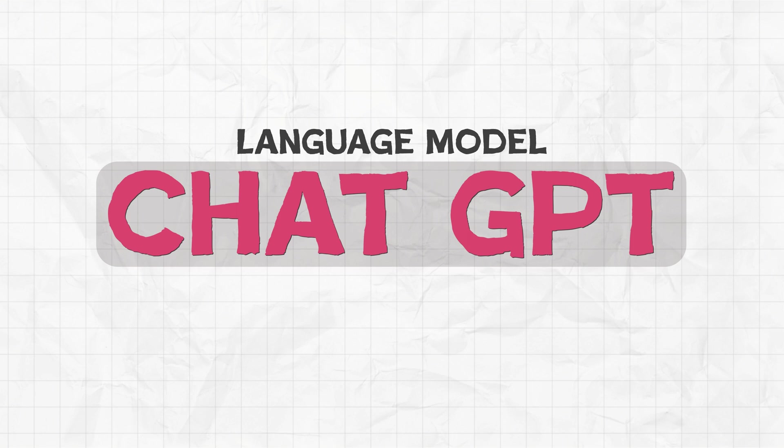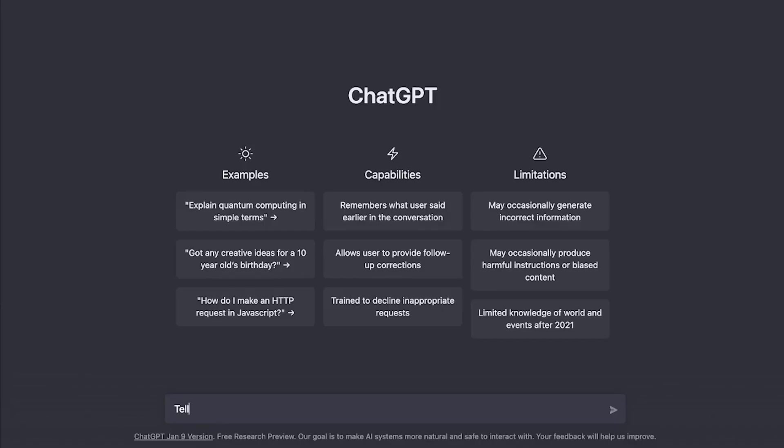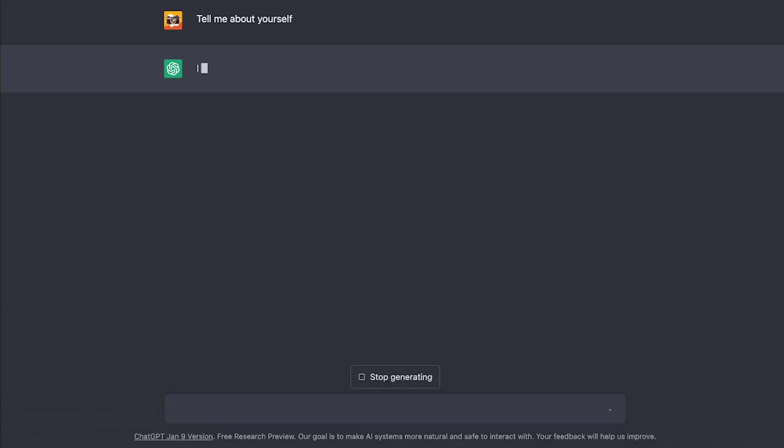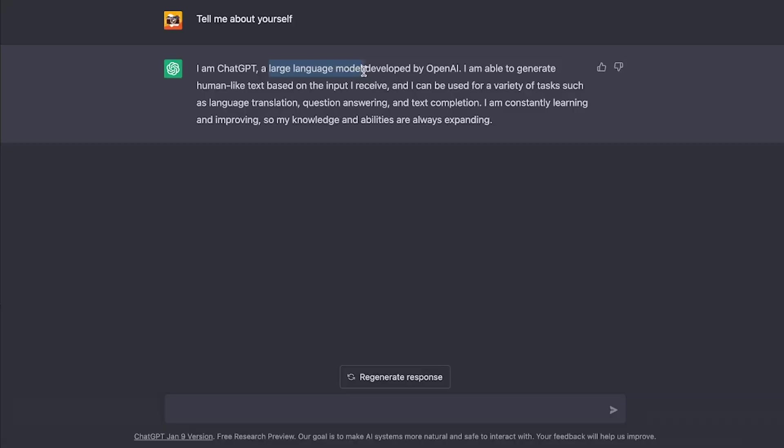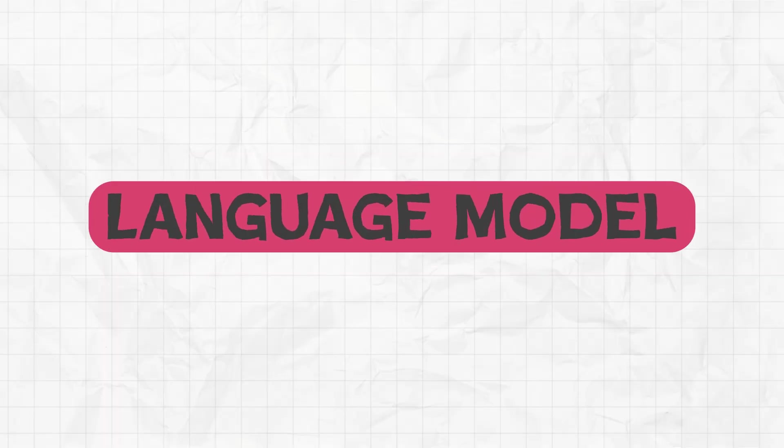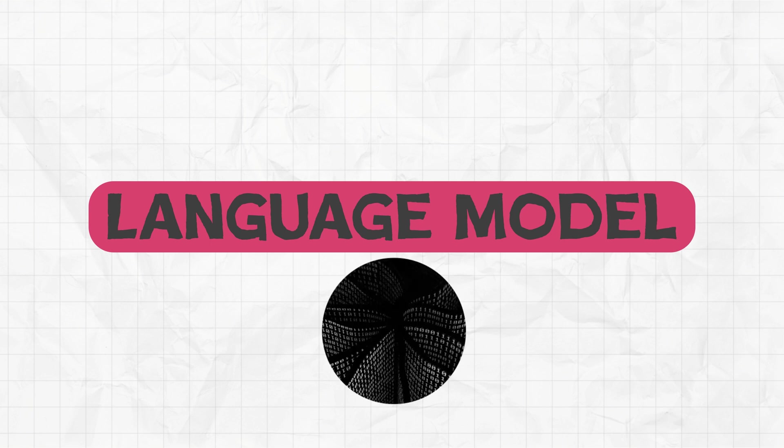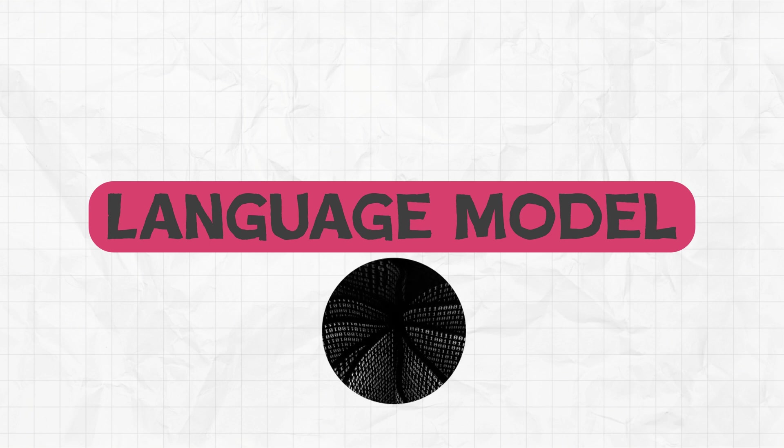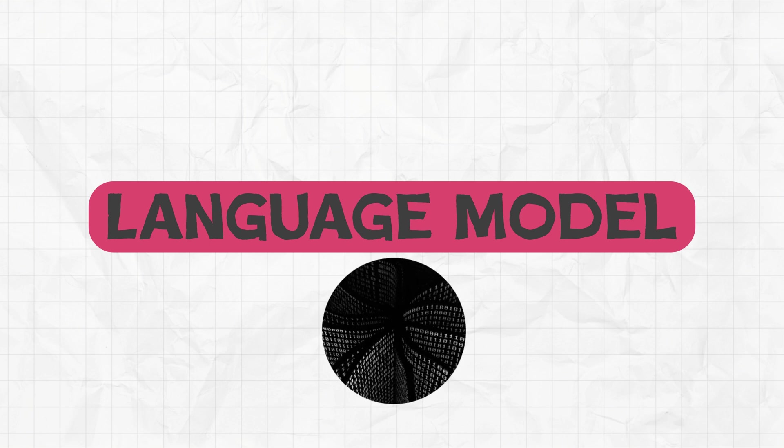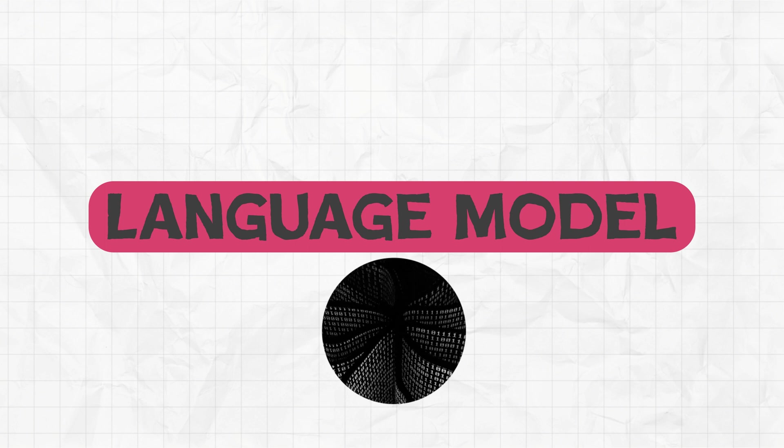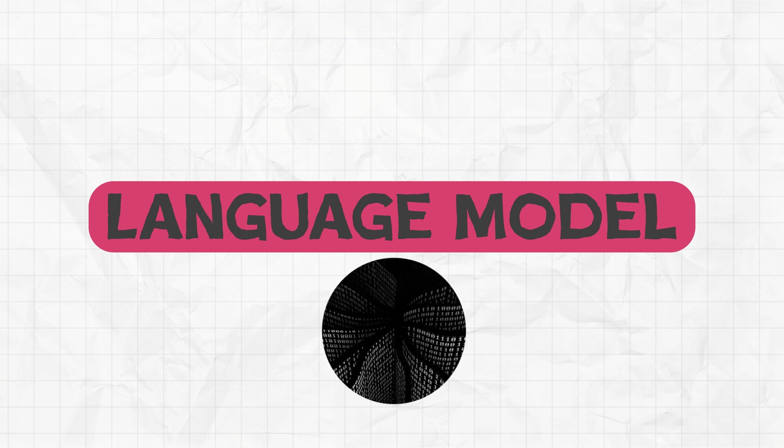So if you ask ChatGPT, tell me about yourself. I told you sometimes it explains too much. But anyways, ChatGPT is a language model. Language model is a type of software to understand and generate human language. And it does this by looking at massive amounts of data and learning the patterns and rules of the language.